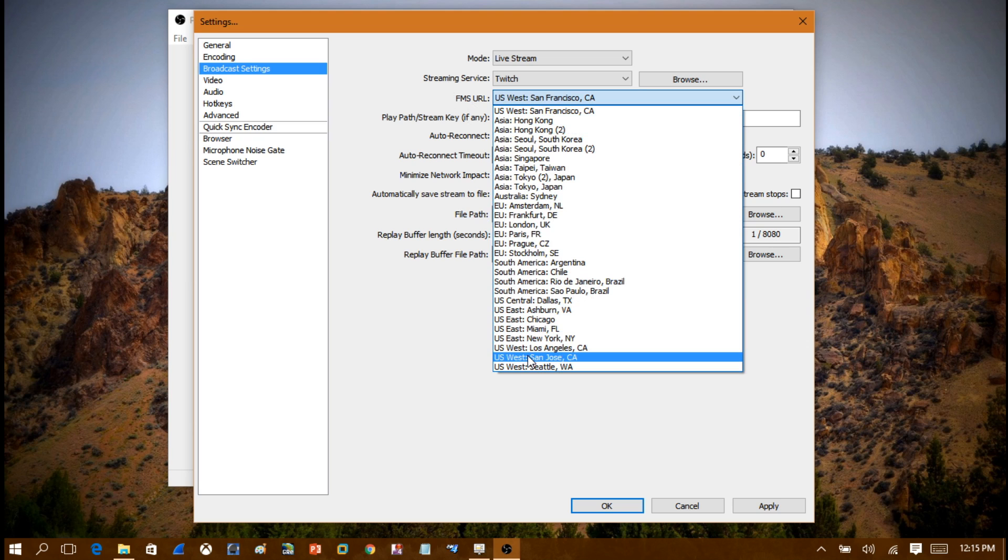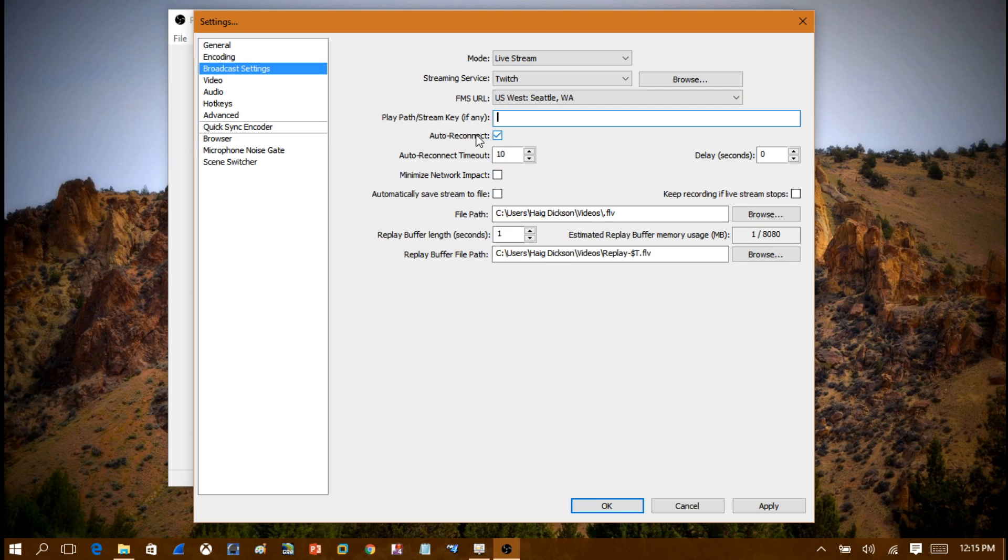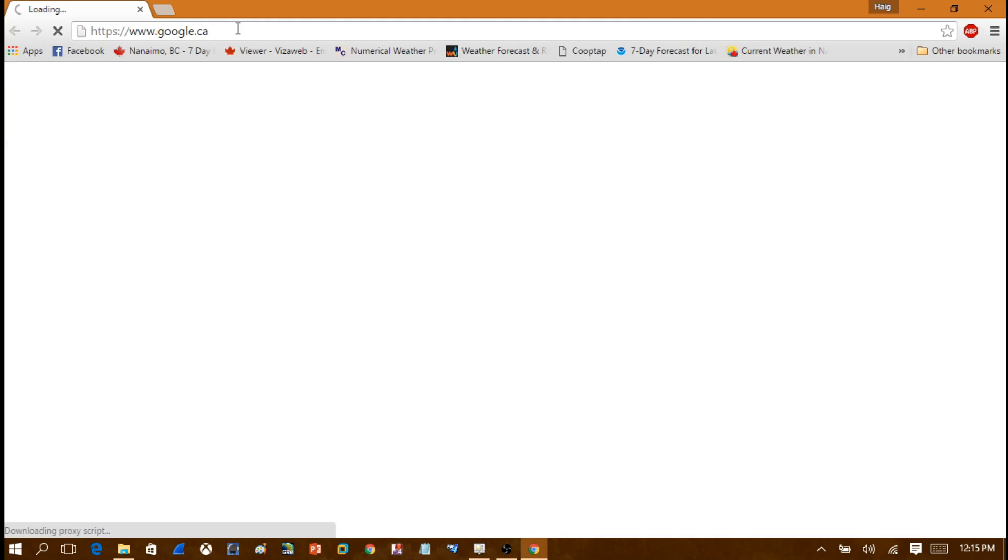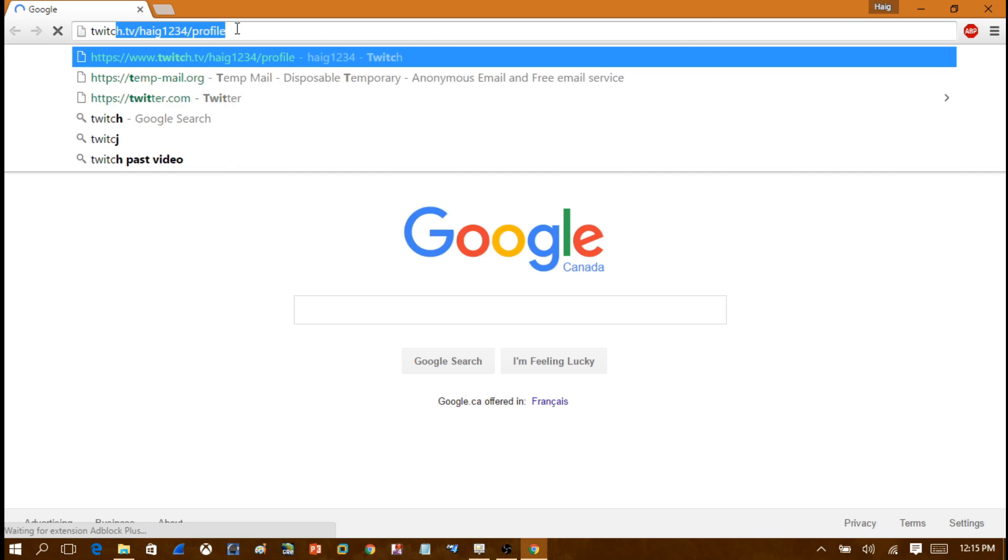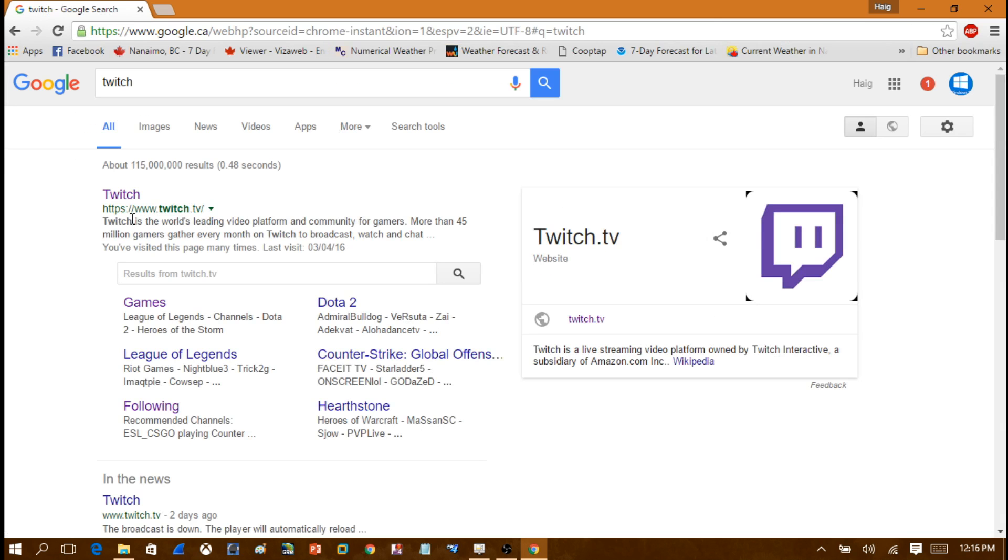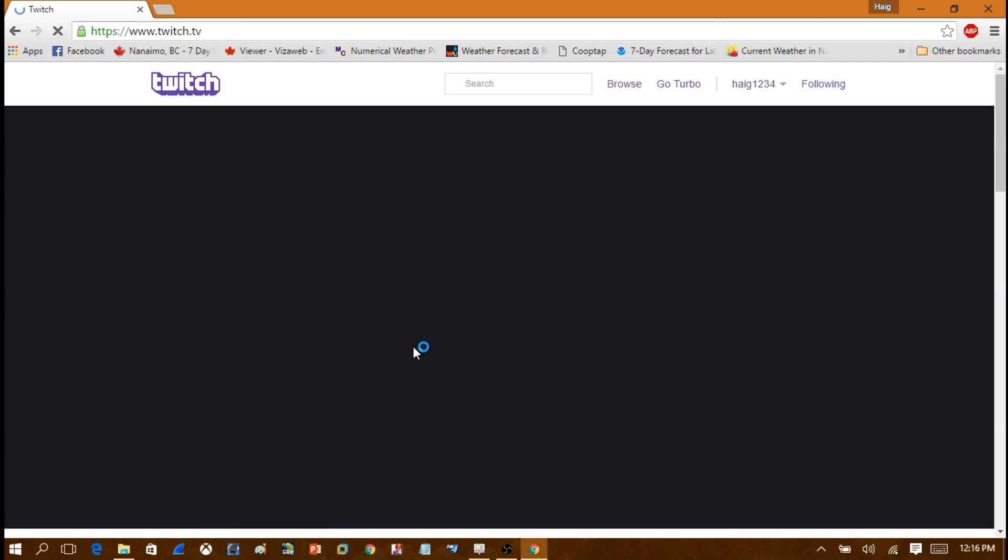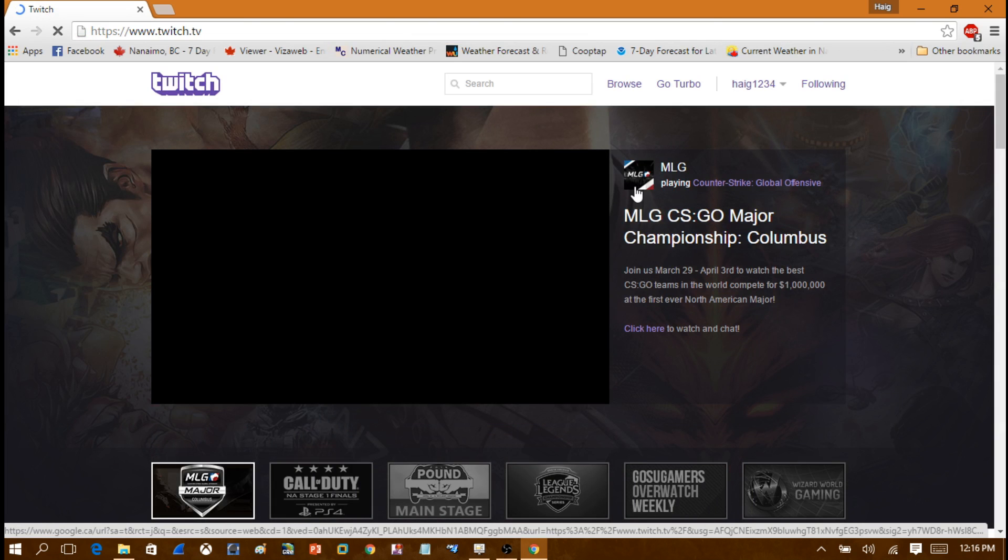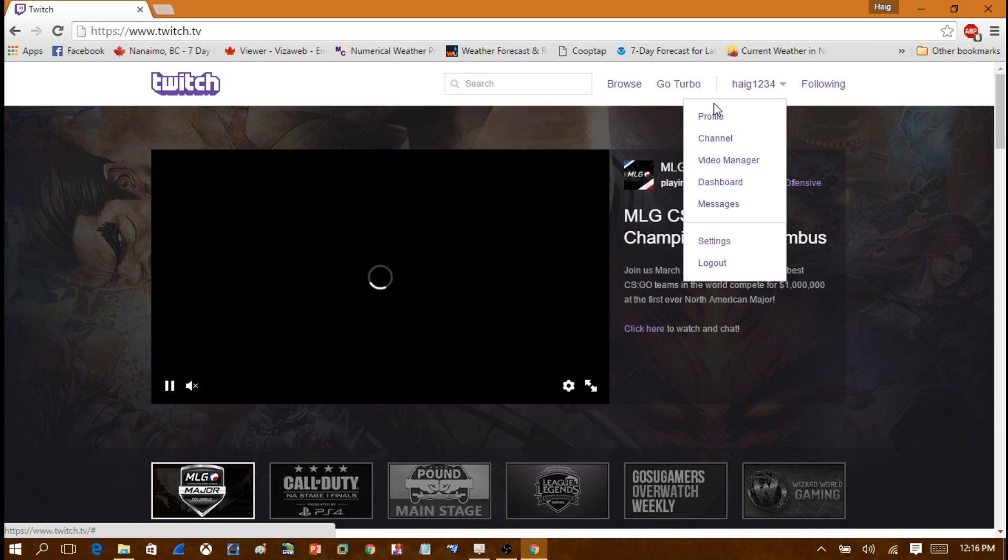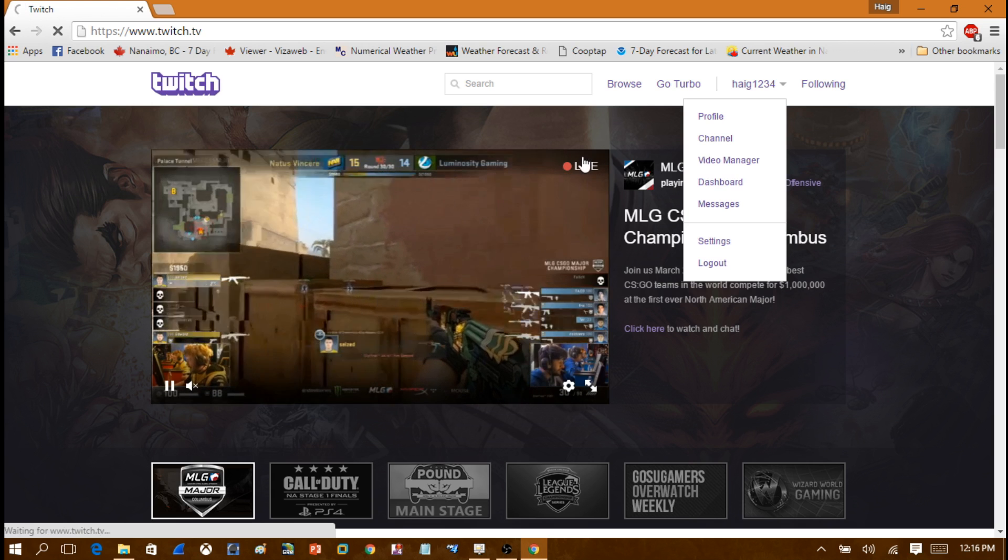Now this doesn't really matter. What the FMS URL is, not where you're at, what matters is the stream key. You need to get your Twitch stream key. To do that you have to go to Twitch. Do a Google search for Twitch. When you're on Twitch's website, make sure you're signed into your Twitch account, then click your username and then come down into the Dashboard here.